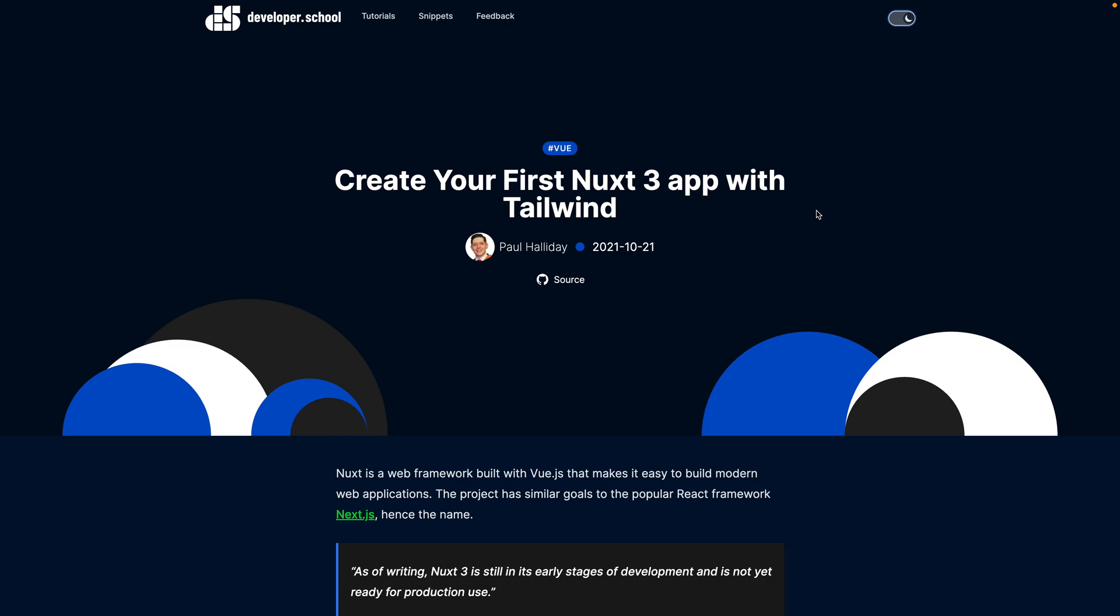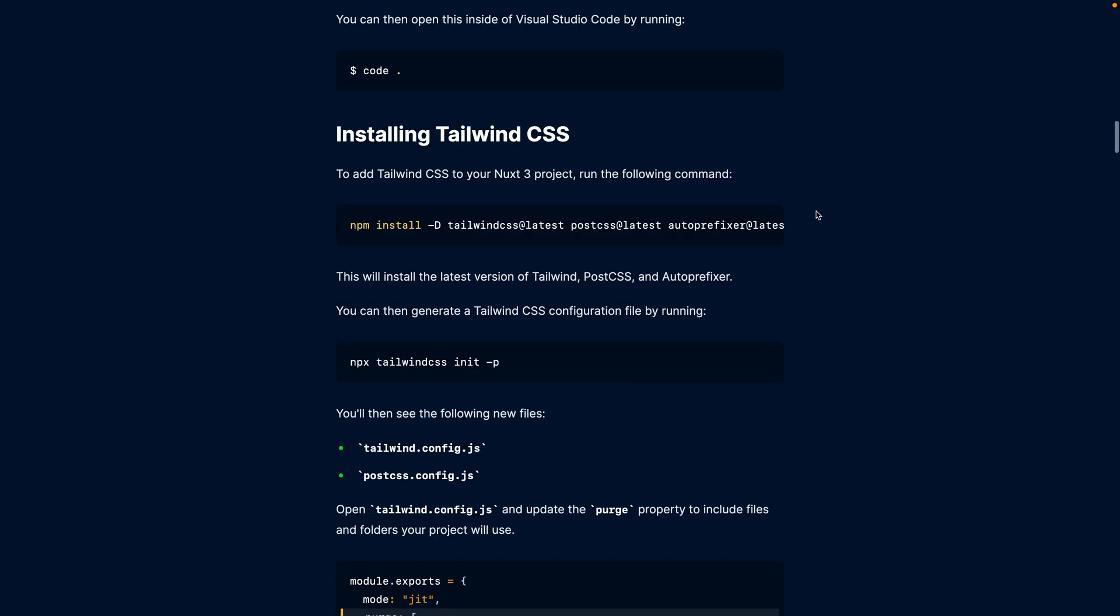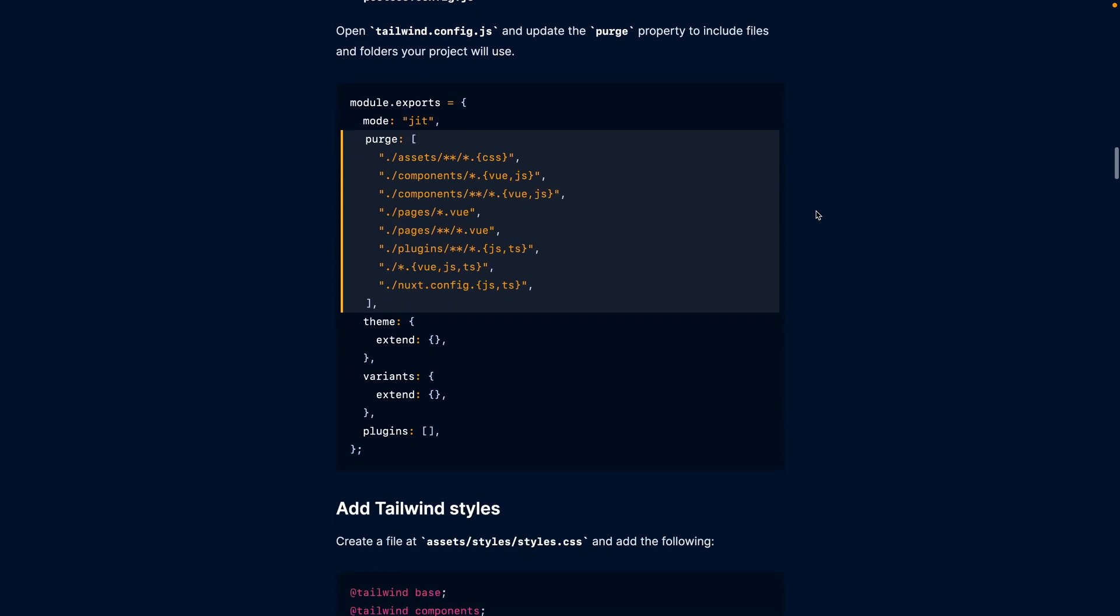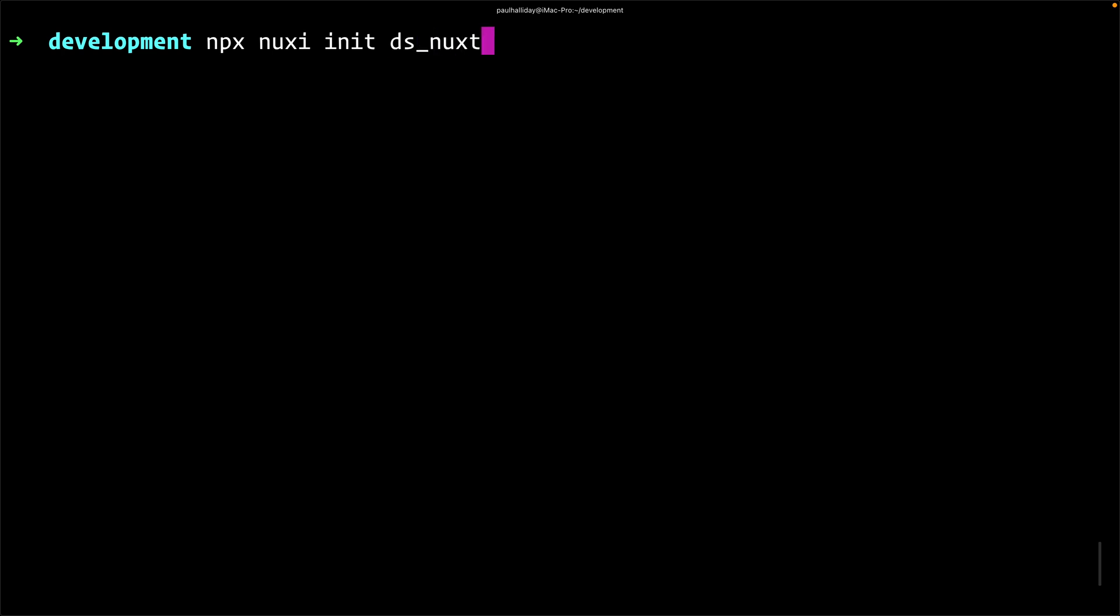You can find the article for this video in the description, and it goes along as a text version of this guide. The first thing to do is head over to your terminal and type npx nuxi init and then the name of our project. We're going to call this ds_nuxt and then hit enter.